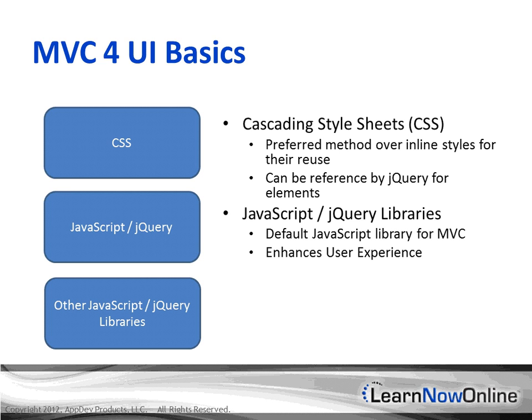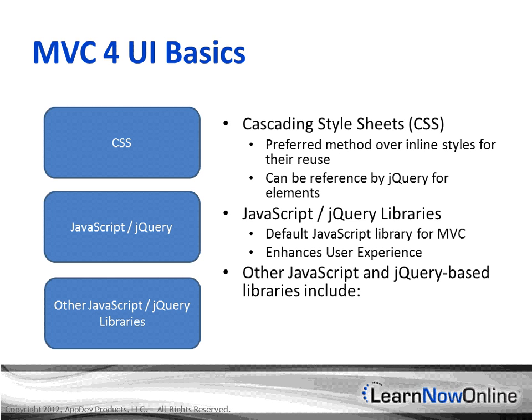Other things you can do to enhance your web application is add other JavaScript and jQuery-based libraries. These include Knockout, Modernizer, and jQuery UI.